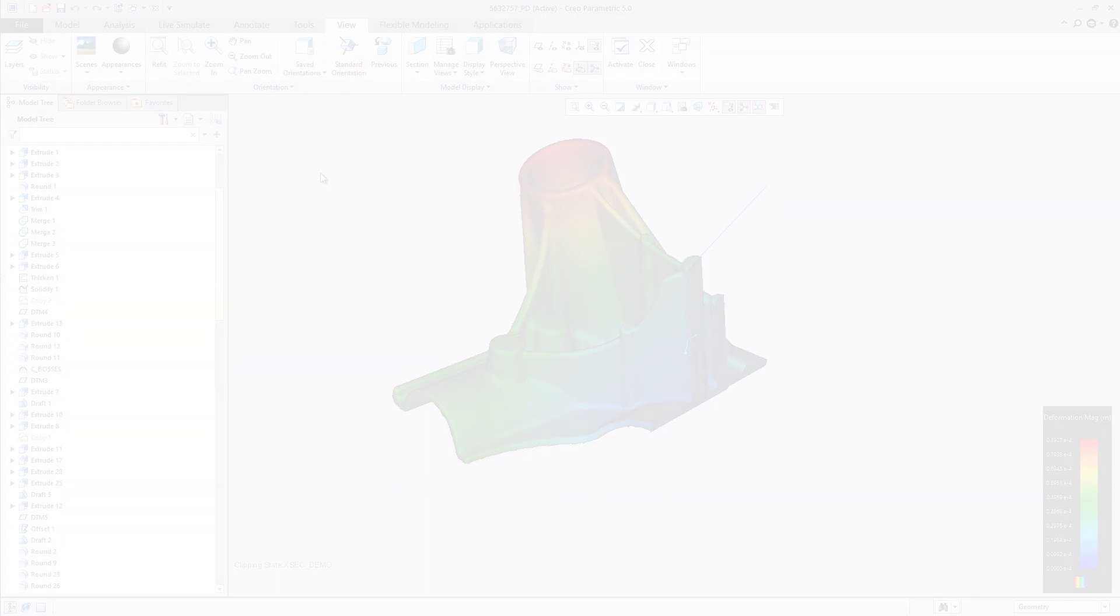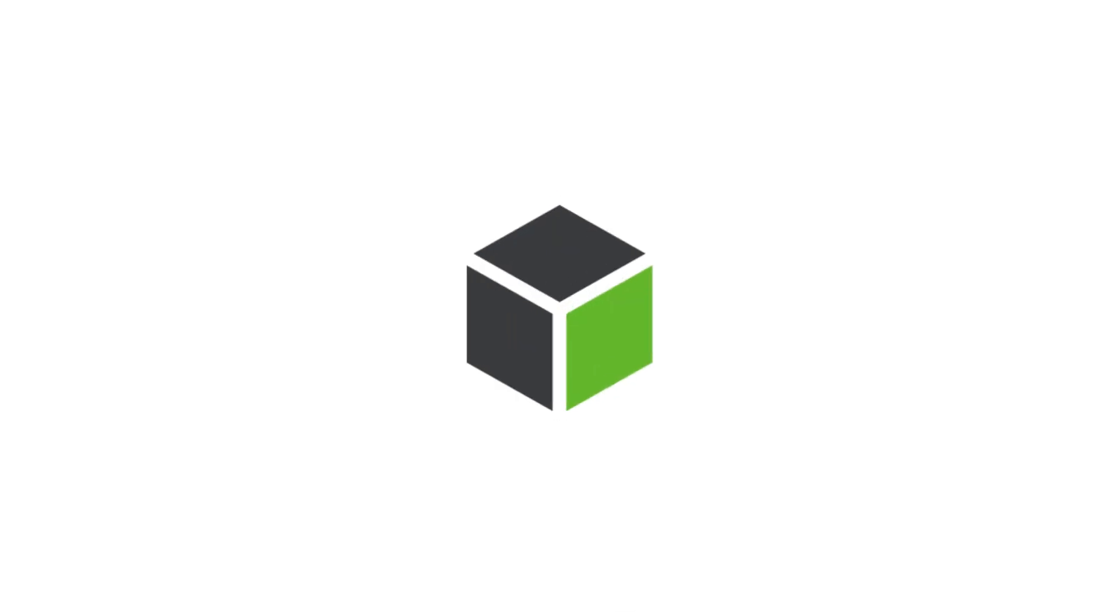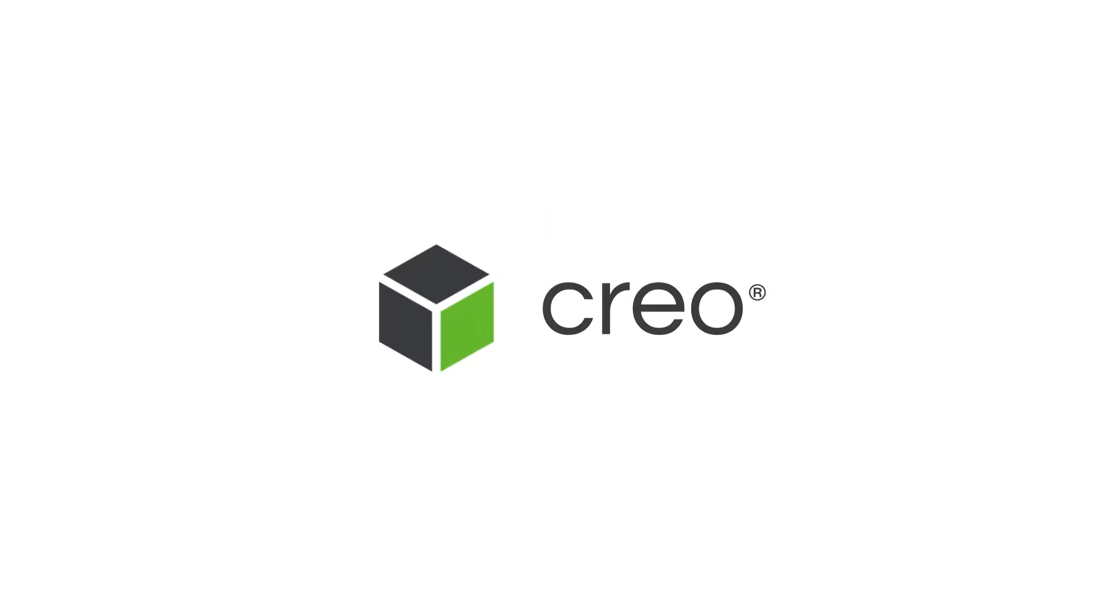CAD will never be the same. This is Creo. Designed the way it should be.